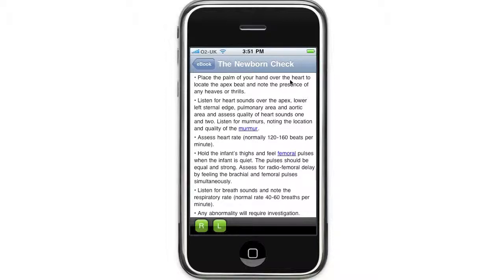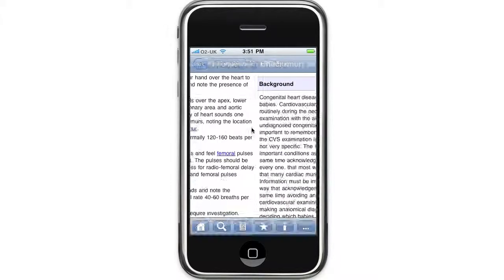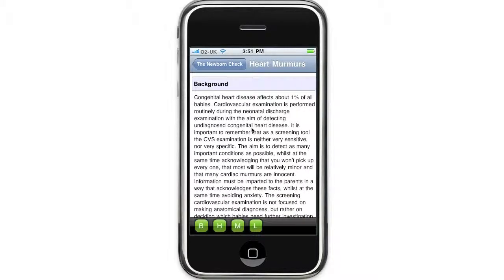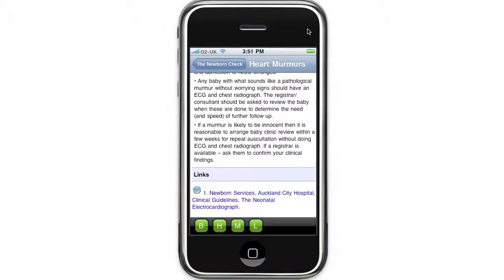So if I click on the word 'murmur', we're taken to the heart murmur section. When you're finished looking at the internal link, just click the back arrow to take yourself back to your original place in the application.